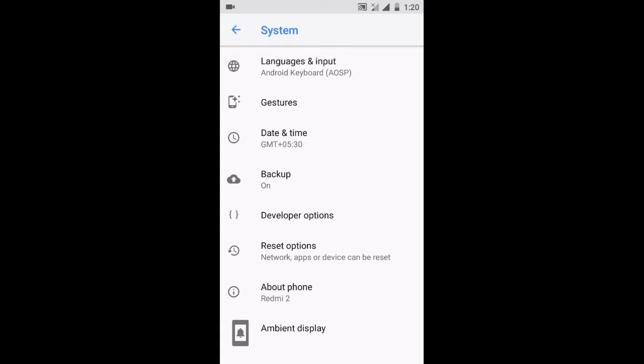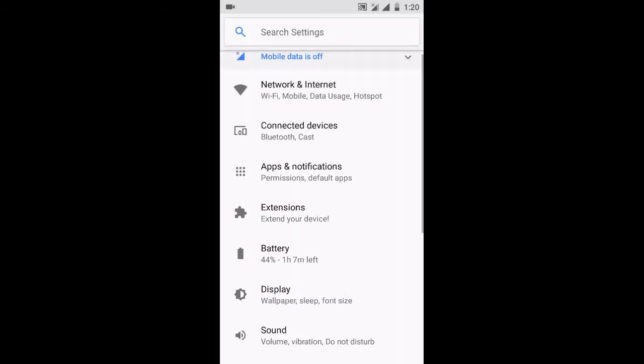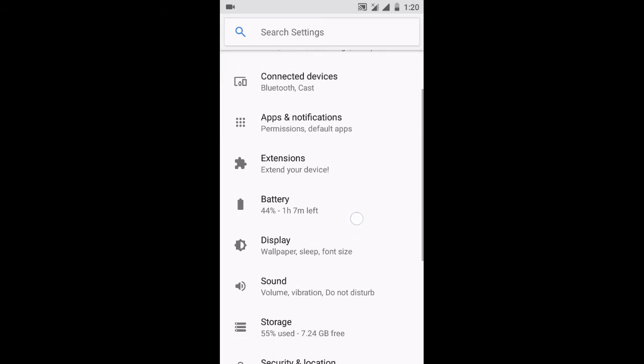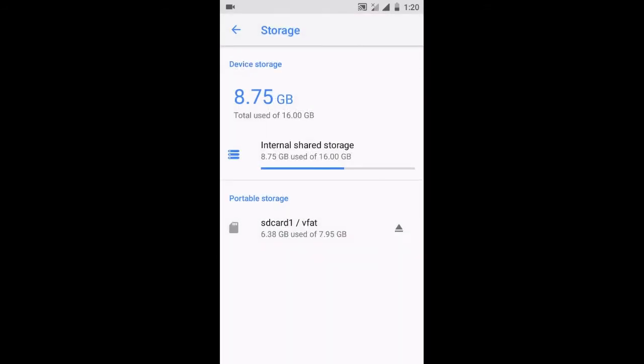First, let me tell you about storage—how much storage you'll get after flashing the ROM. You can see 45% of storage is available to use. Out of 16 GB, 8.75 GB is already used.